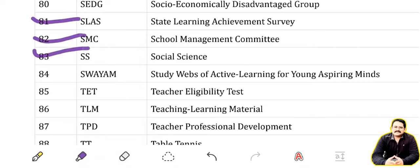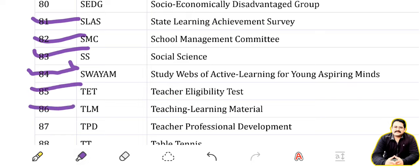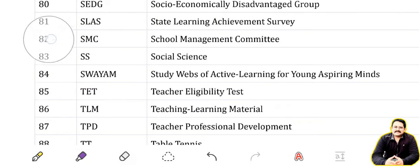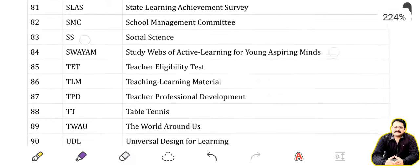SWAYAM: Study Webs of Active Learning for Young Aspiring Minds. TET: Teacher Eligibility Test. TLM: Teaching Learning Material. TPD: Teacher Professional Development.